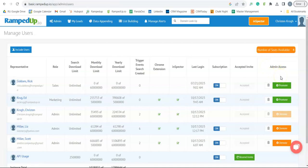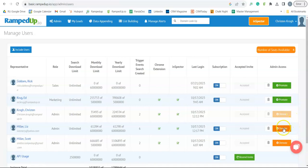Admins can set roles and limits and promote or demote other users. To make a user an admin, you click on the green Promote button. To remove admin access, you click on the orange Demote button.